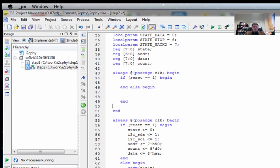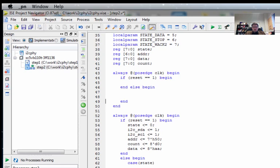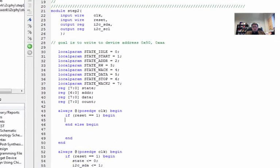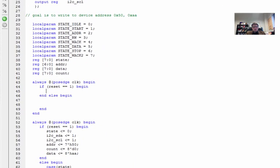And so we start off with our always, we'll pick the positive edge, we'll begin and end, we'll have our if reset is equal to one, begin and end, else begin and end. So kind of the standard way that we deal with these blocks.